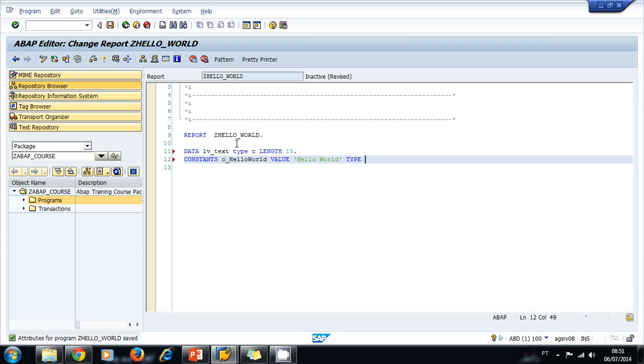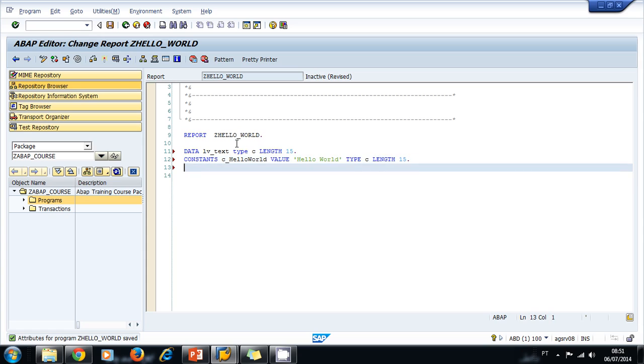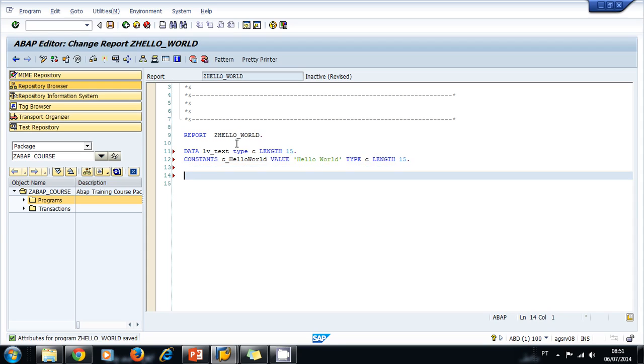Its type is going to be C and its length, let's make it 15, and period. Now let's assign our constant to our variable, so we type our variable, use the equal sign to assign, and we assign C_HELLO_WORLD.